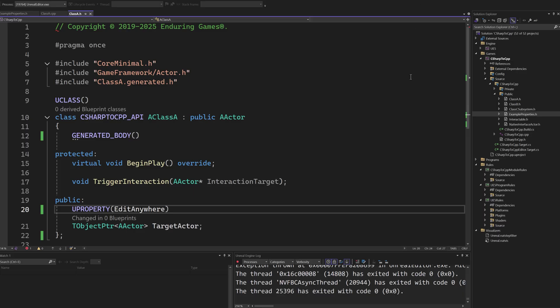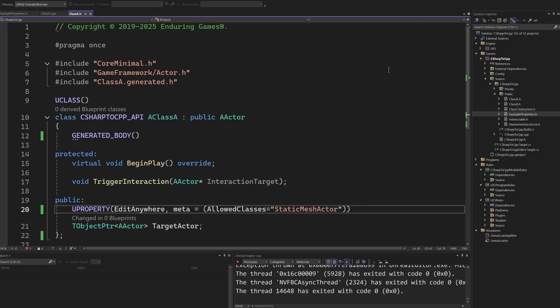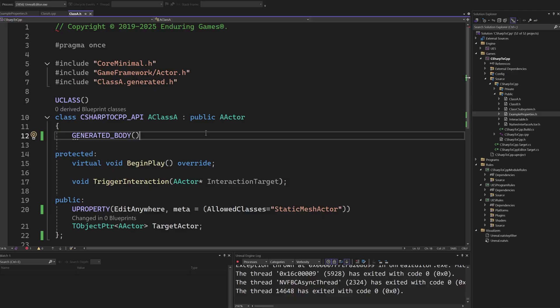There are many specifiers that grant us a lot of control over many parts of the engine. Looking at some of the possibilities, we can enforce that options for the property must inherit from a specific class. When creating a UClass or FStruct type, you also need to add the generated body macro inside the struct declaration. This is a macro used by UnrealHeaderTool to auto-generate necessary boilerplate code.